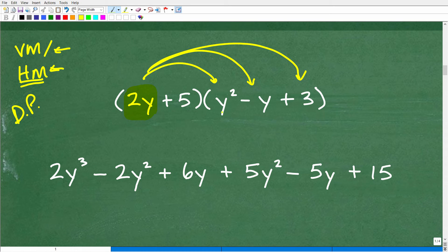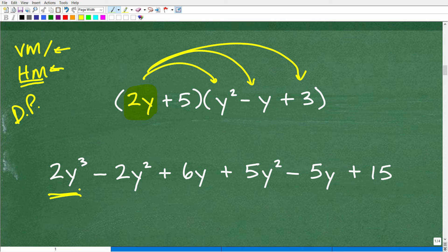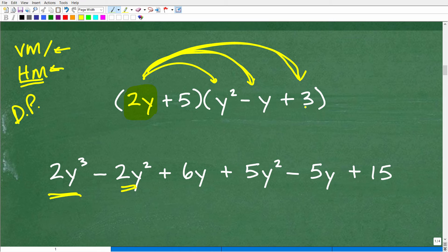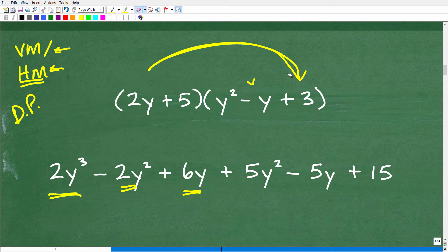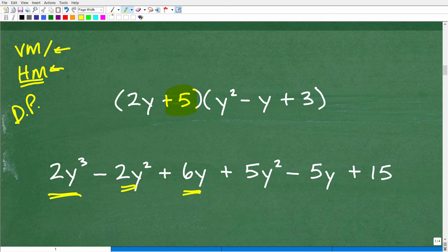So 2y times y squared is 2y cubed — you have to be very careful with exponent rules here. Then 2y times negative y is negative 2y squared. And 2y times 3 is positive 6y. So we have 2y cubed minus 2y squared plus 6y. Once done multiplying with 2y, we shift over to the next term.